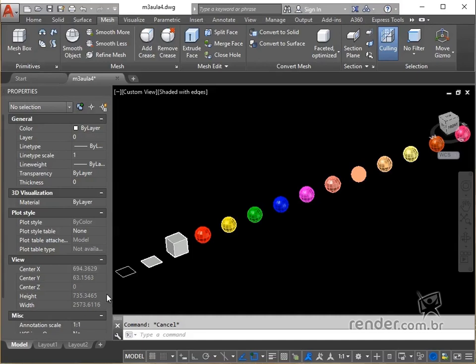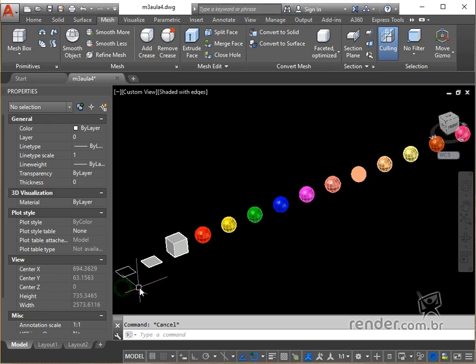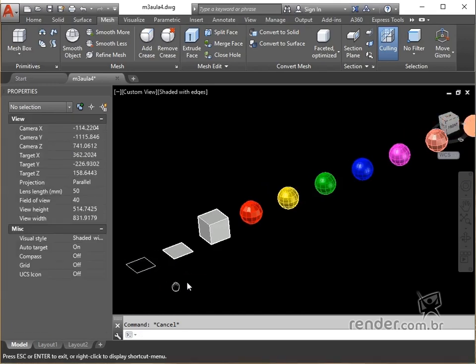In this class we will see how to convert polylines, regions and solids into mesh objects. We will also make the smoothing and refinement of meshes. Open the available file and let's get started.